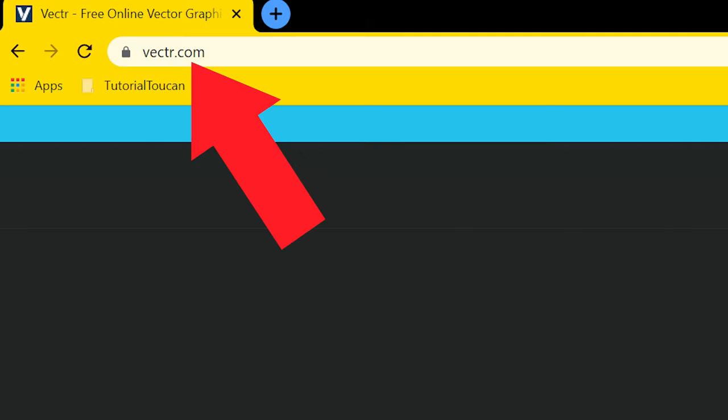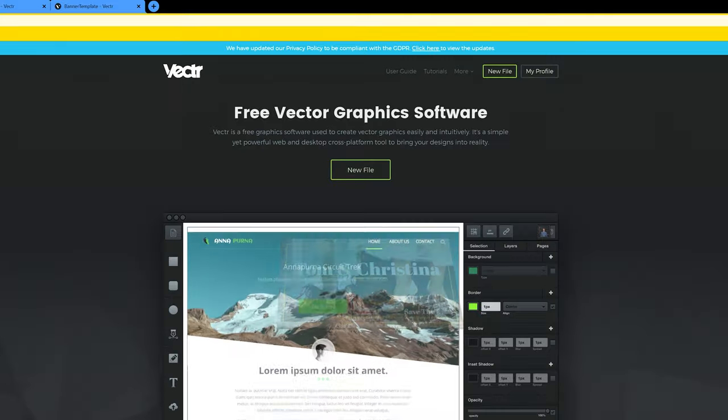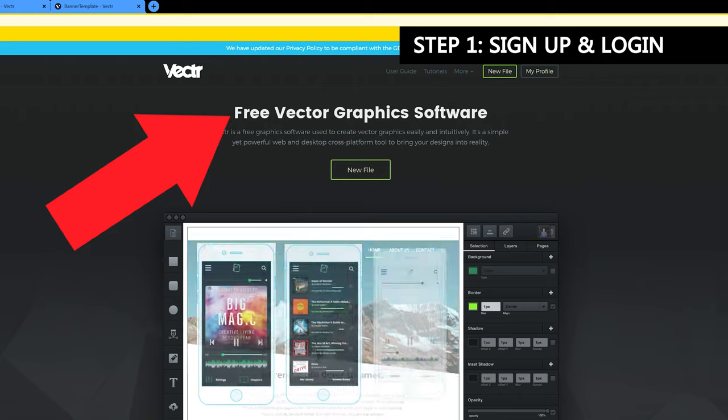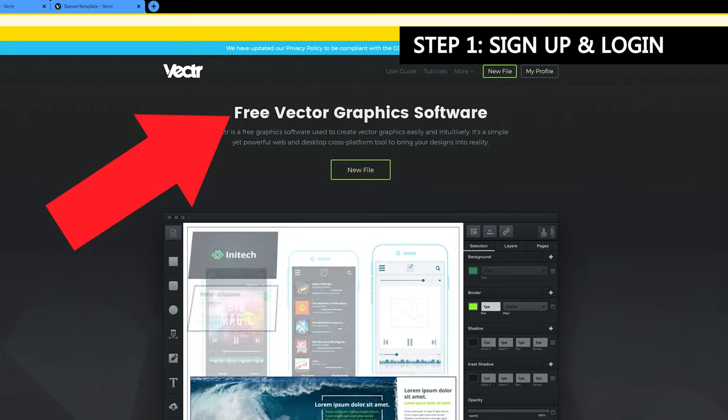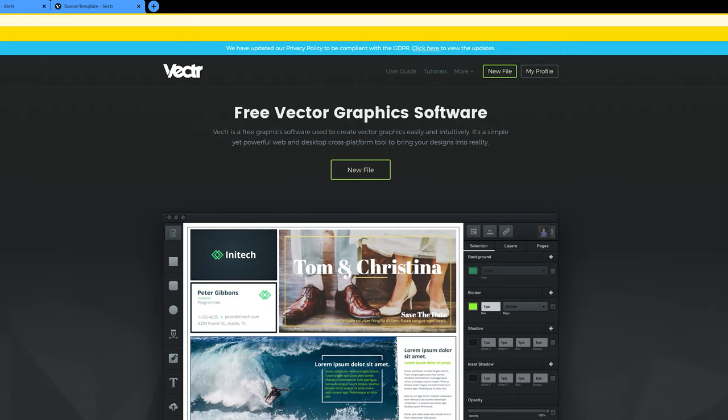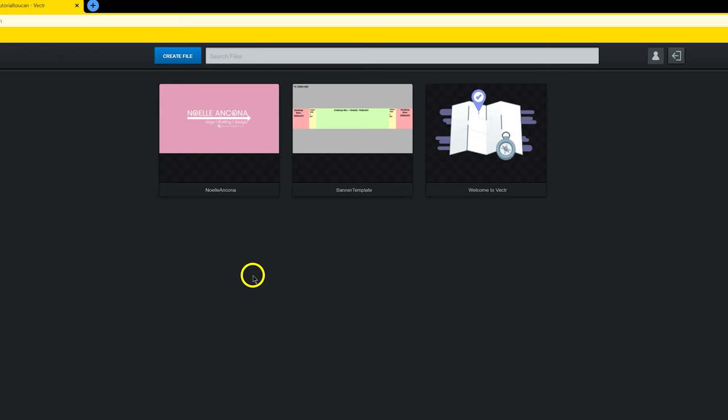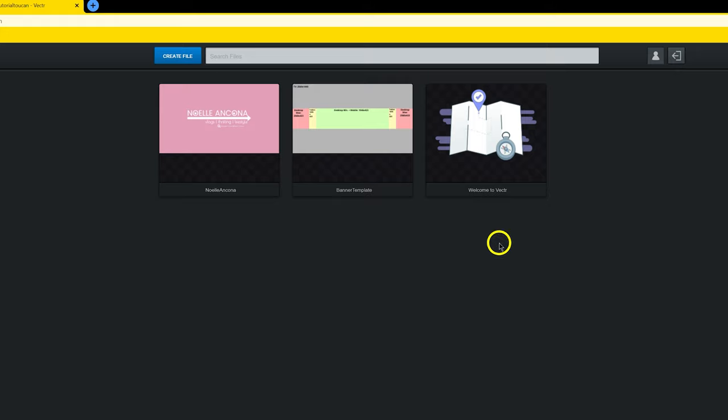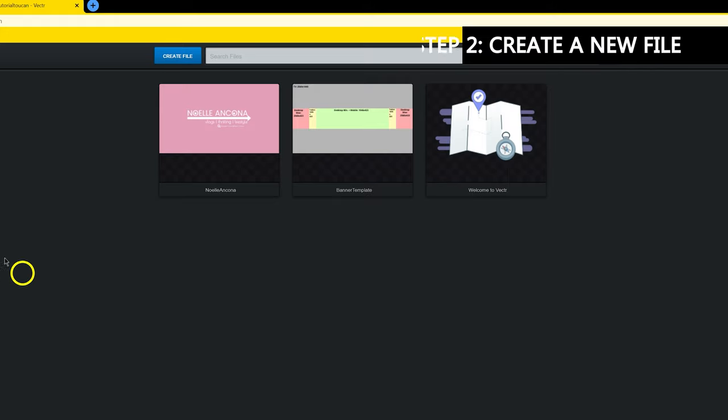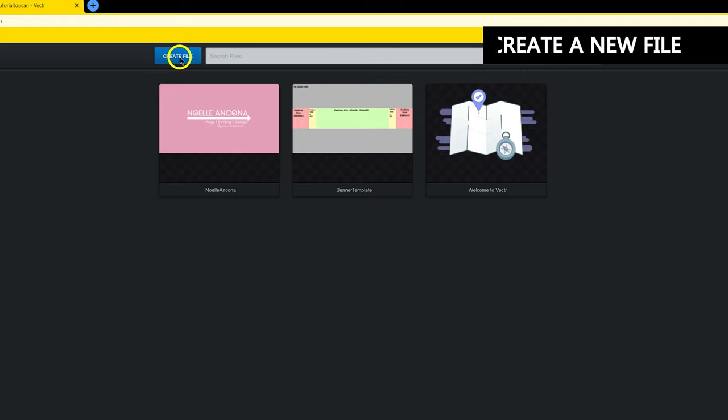So here I am on vector.com. This is a completely free online software that you can use. You'll need to sign up on their website, so take a moment and do that. Assuming that you already went ahead and logged in and made an account, you're going to be at basically this screen, but obviously you're only going to have 'welcome to vector' here. In order to make a new file inside of Vector, you're going to click on create file.